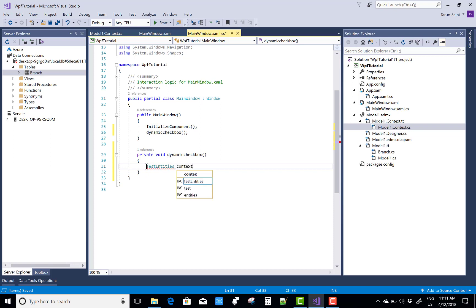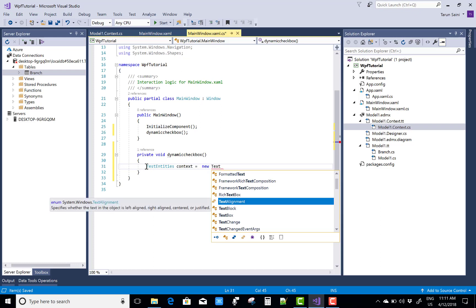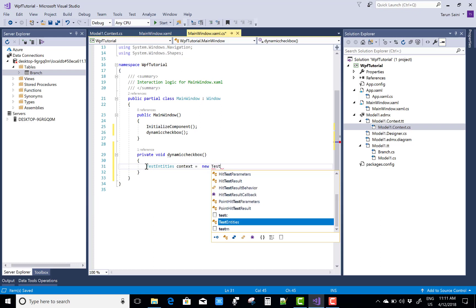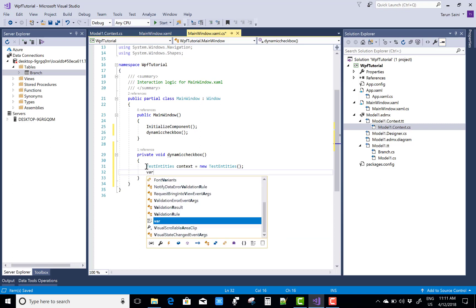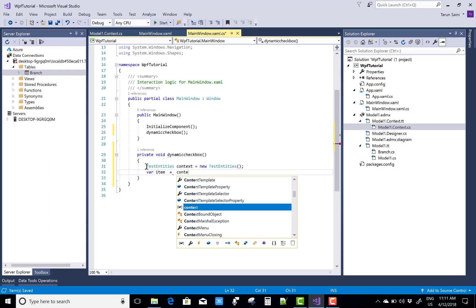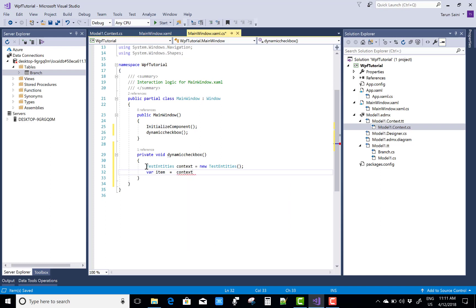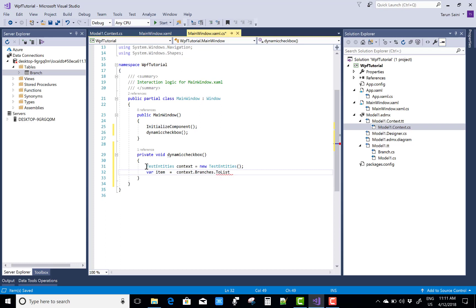So test entities is the context class. Create an object that is context and by using this object you can retrieve the public property that is branches which is automatically created with the name of the table in the entity framework. So variable item equals context.branches.tolist.